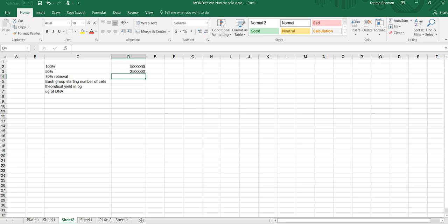Make sure you write the equal sign when you're doing a formula and that's what you will do. You will say equals this number multiplied by 0.5 and you get the number. So now I have how many cells I have in the dish. But now I have to get them out. I have to retrieve them. No matter how good you are with your retrieval method, you're never going to have 100% retrieval. You'll always have something left behind.